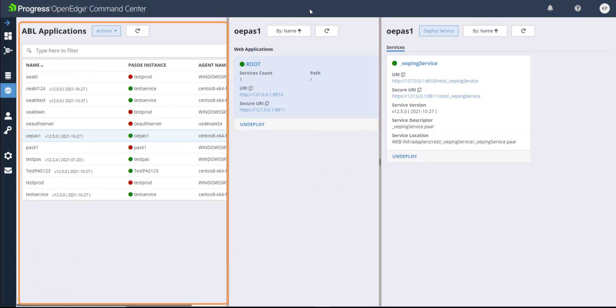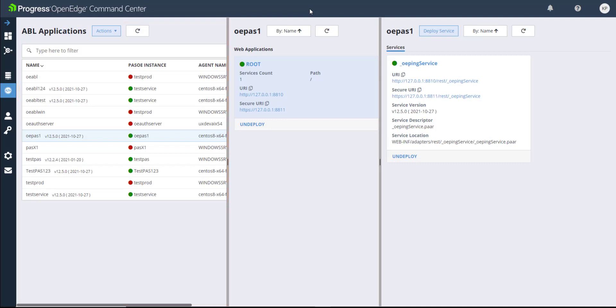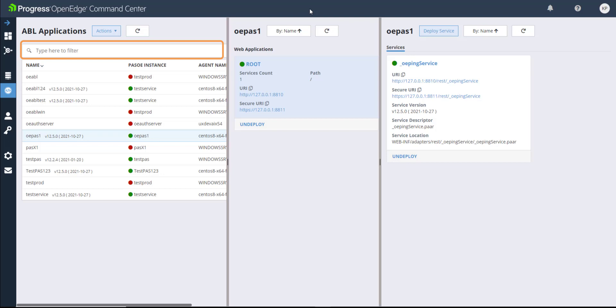The ABL Applications pane displays a list of ABL applications that are deployed on the different paths for OpenEdge instances. The list displays the name of the ABL applications, the paths for OpenEdge instance where they are deployed, and the OpenEdge command center agent for the paths for OpenEdge instances. To sort the list, click the required column header and the arrow displayed beside the header. You can filter the ABL Applications list by entering a search string. You can filter ABL applications based on their name, the paths for OpenEdge instance they are installed on, and the OpenEdge command center agent.